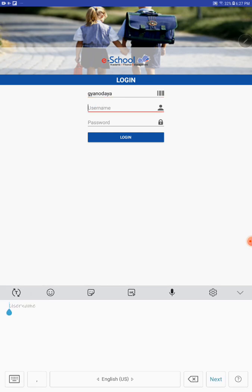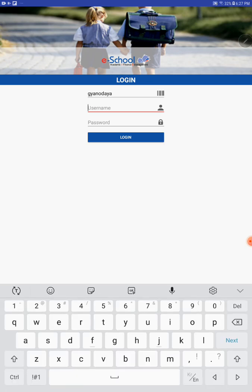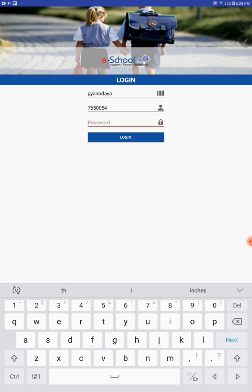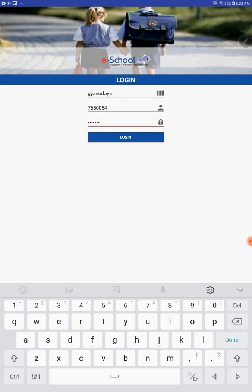And username. For teachers, the username will be provided by the school administration. For students, the username and password will be the student ID. Suppose that one student ID is 77650054 and the same password you can use here: 7765054. Username and password are the same.